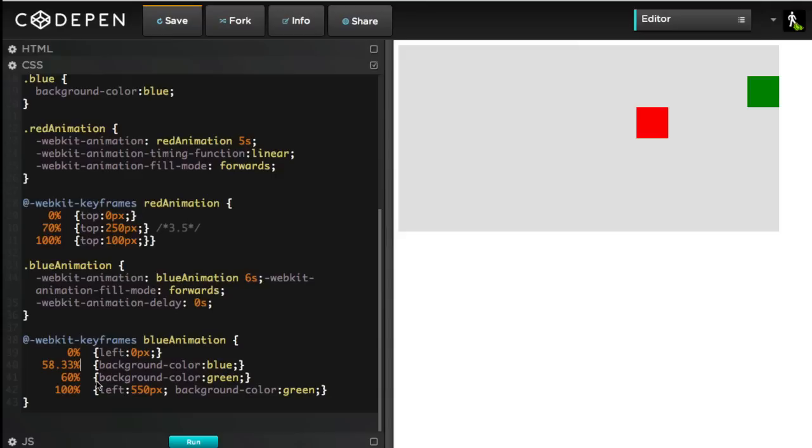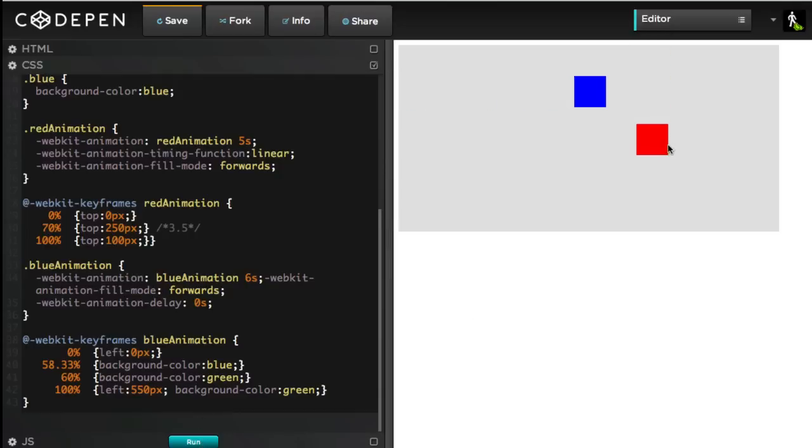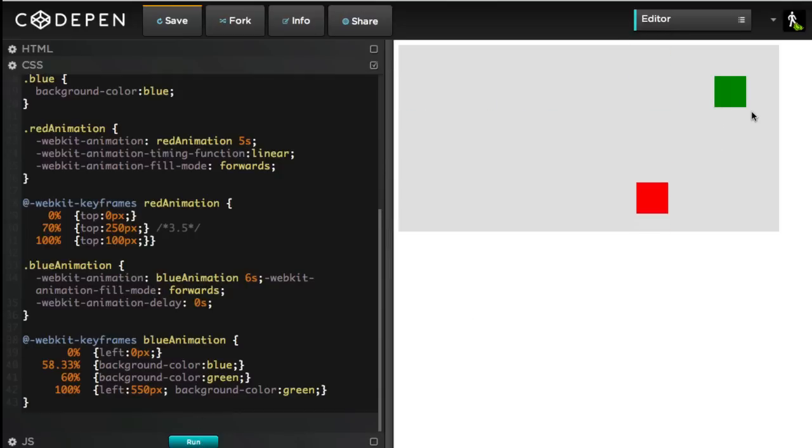Now, just suppose our art director or client says, you know what? I like that fade to green you did real well, but you know what? I want it to take one second. I feel like it's happening too quickly now.